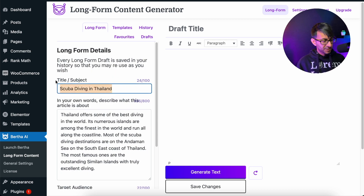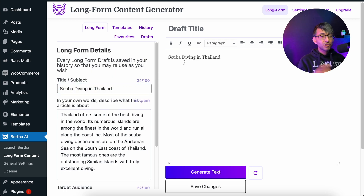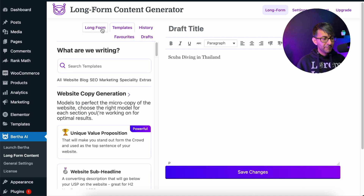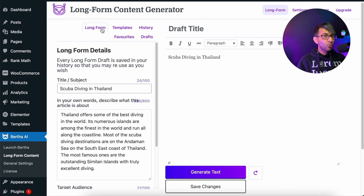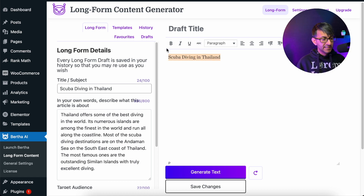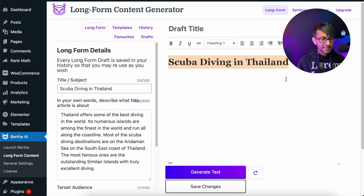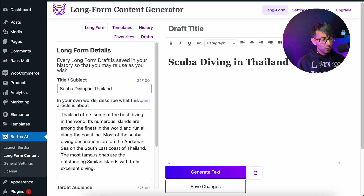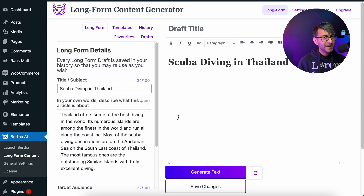A good thing to do is to copy the title and stick that in as a keyword. You could generate another one with Bertha if you want, because you can jump around to templates at any time and back into the long form. So don't worry about mixing it up a little bit. I'm going to go with scuba diving in Thailand and change this to be a header one. So we've now done our description and our keywords — let's hit generate text.